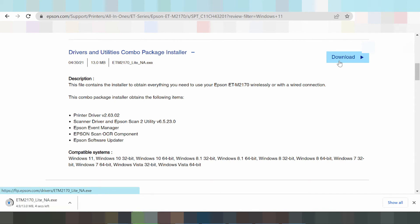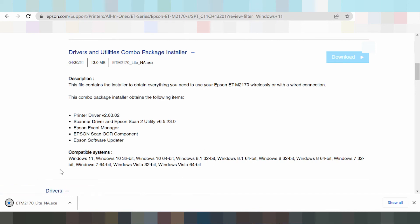If you need to install the driver for the printer using USB, connect the USB cable from the printer to your laptop or PC. The laptop or PC will detect the USB cable. Once the download is finished, click Run to install the driver.